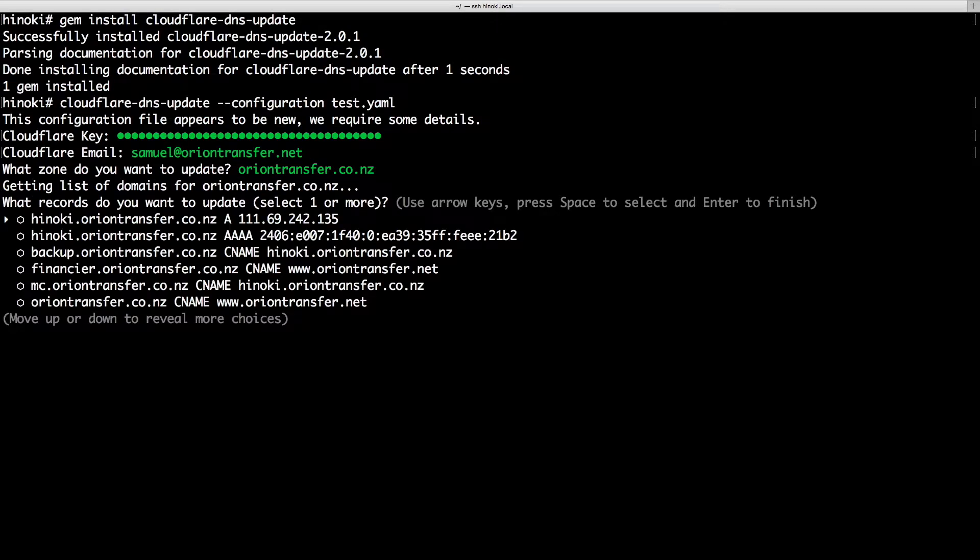Now you're presented with a list of DNS records. Select one or more records to update using the spacebar.